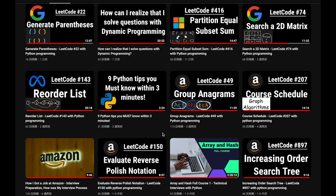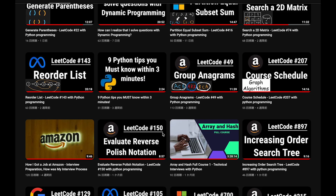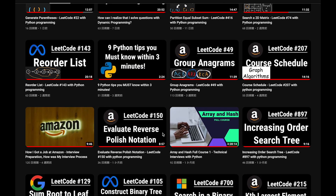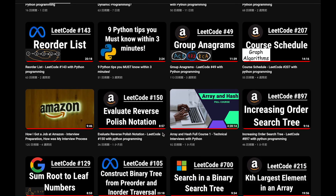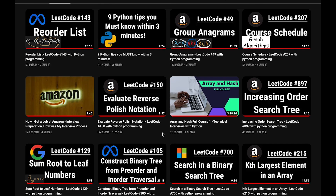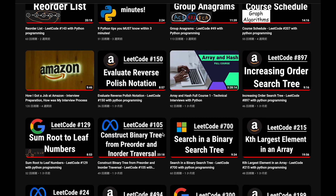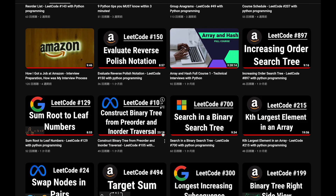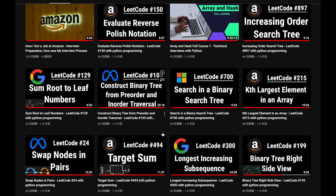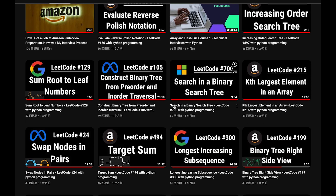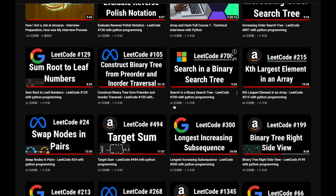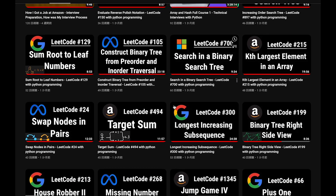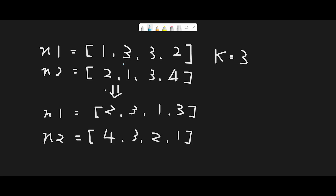Before the explanation, let me introduce my channel. I create a lot of videos to prepare for technical interviews. I explain all details of all questions in the video and you can get the code from GitHub for free, so please subscribe, hit the like button, or leave a comment. Thank you for your support.